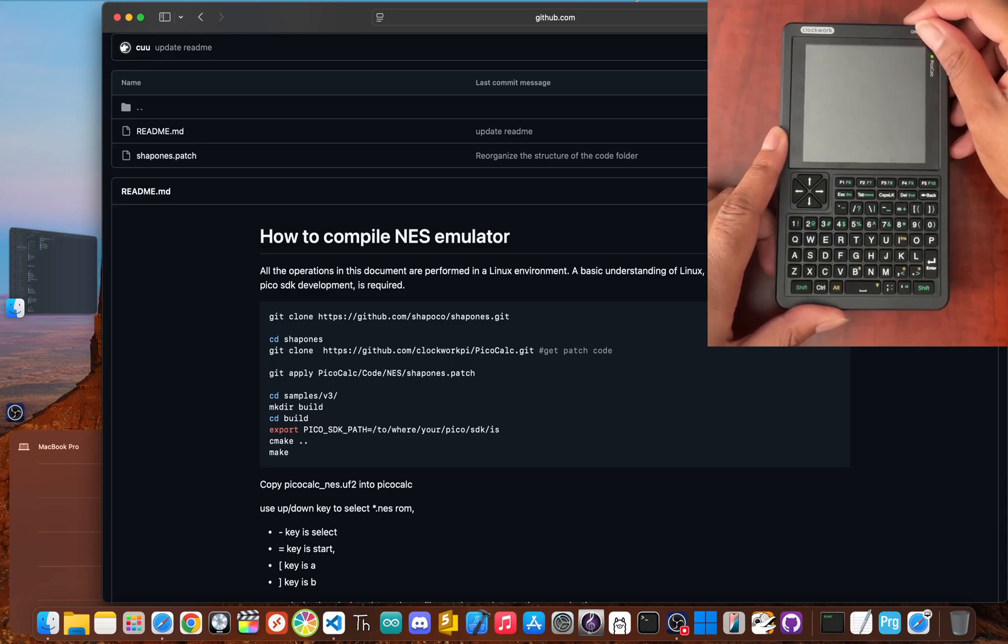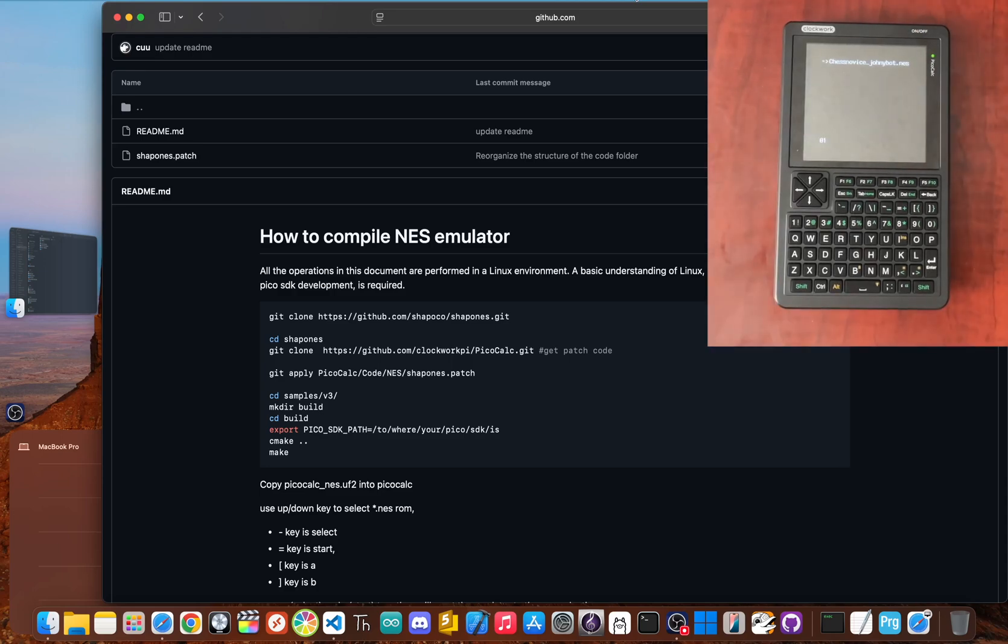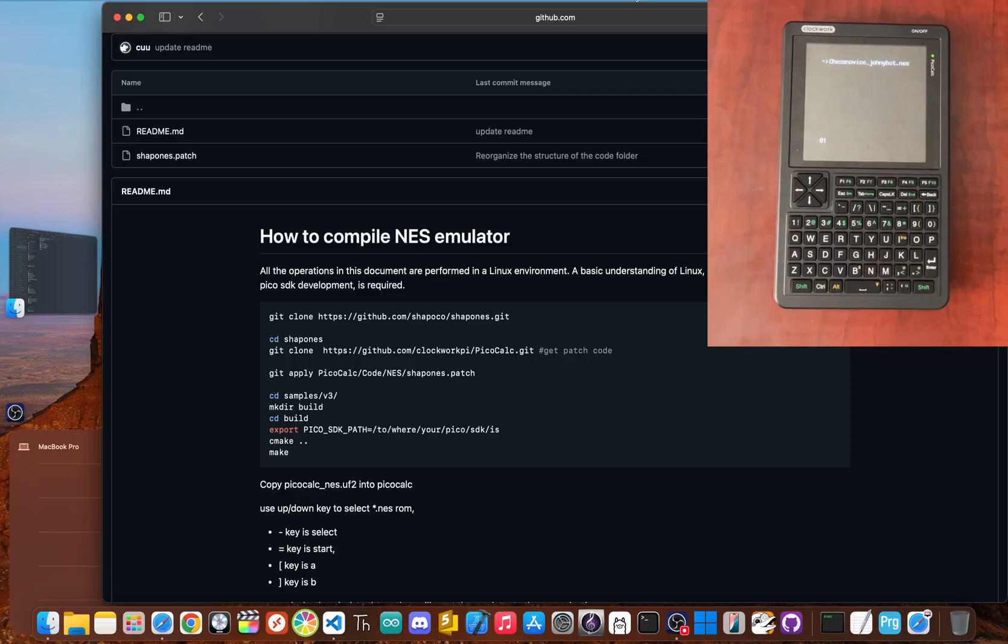When I heard the PicoCount could run an NES emulator, I was excited to relive the 8-bit glory days. While the device itself wasn't marketed as a gaming machine, the potential for a pocket NES was a huge draw.